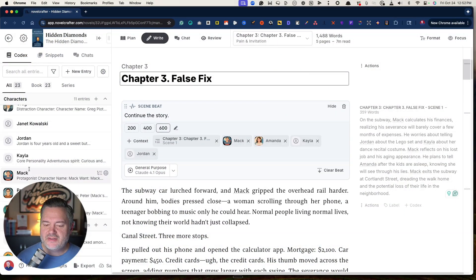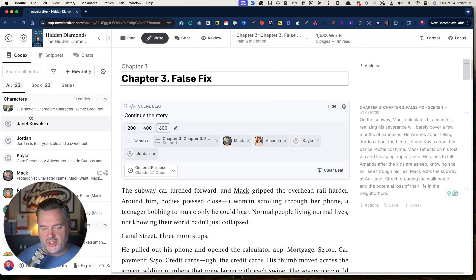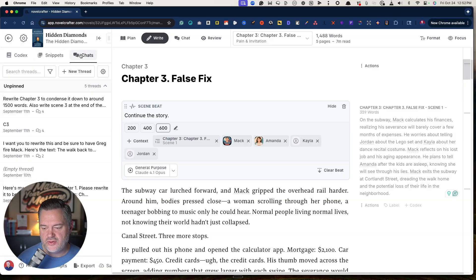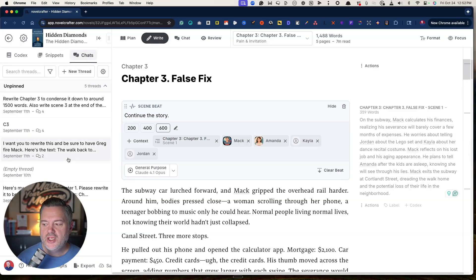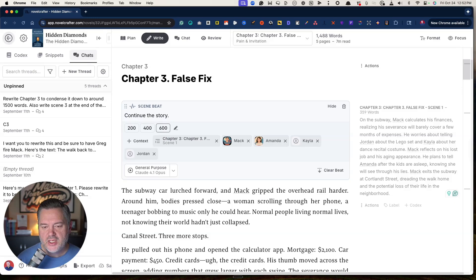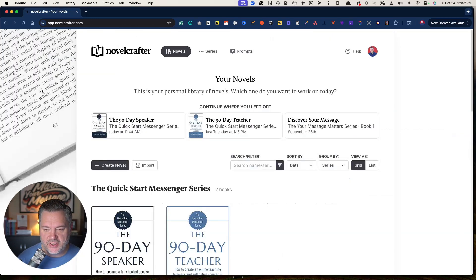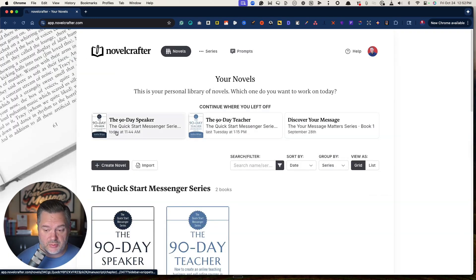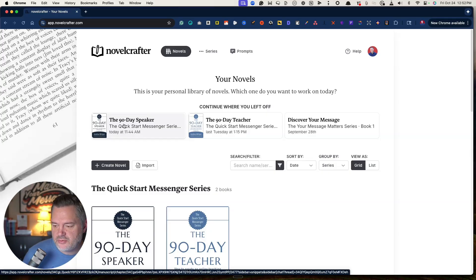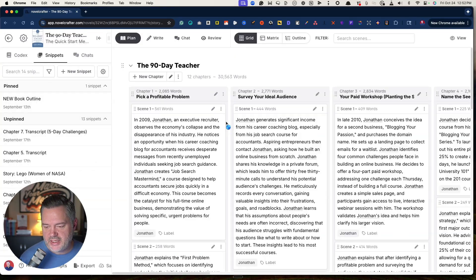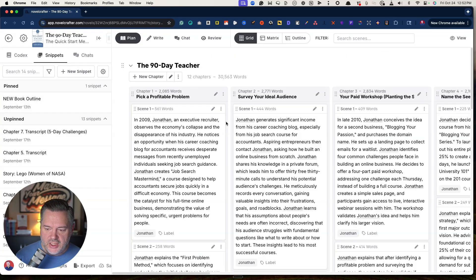So let's jump back in here. That's a little bit of how the tool, and again, that's a fast overview, but you got snippets, you can do chat if you want to chat with your story or your plot in here as well. So we're going to back up and let's talk specifically about nonfiction. So I wrote this book, The 90 Day Teacher, and I'm currently in the middle of writing my next book, The 90 Day Speaker.